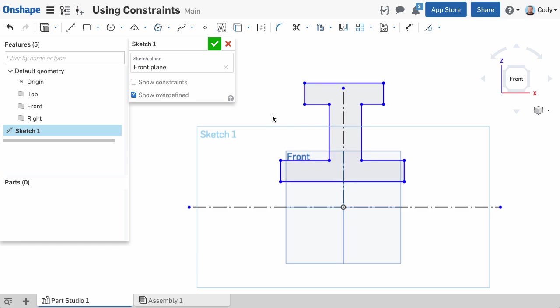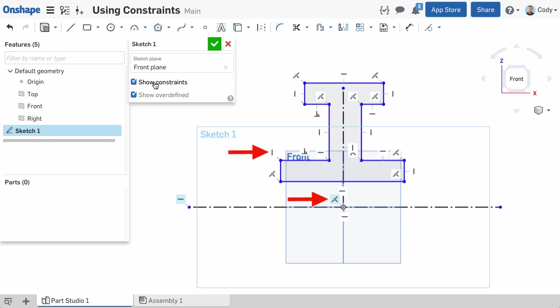One important thing to note as you're getting started is the constraint icons are generally either blue or white. A blue constraint icon indicates a constraint that is associated with something outside of that sketch. For instance, your geometry is constrained to the origin or an edge of a previous feature. A white constraint icon indicates a constraint between entities within that sketch.